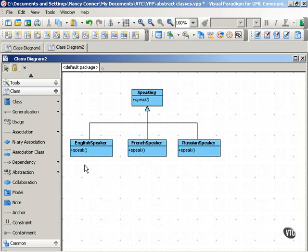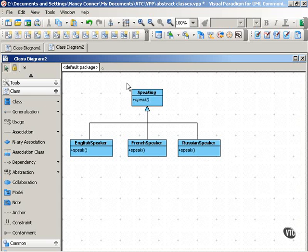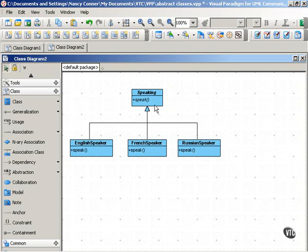Instances of the English speaker class will speak in one way, instances of the French speaker class will speak in another way, and instances of the Russian speaker class will speak in yet a third way. So, as you can see, this abstract class allows this common behavior — speak — to be implemented across these subclasses, but each subclass can implement that operation in its own way.